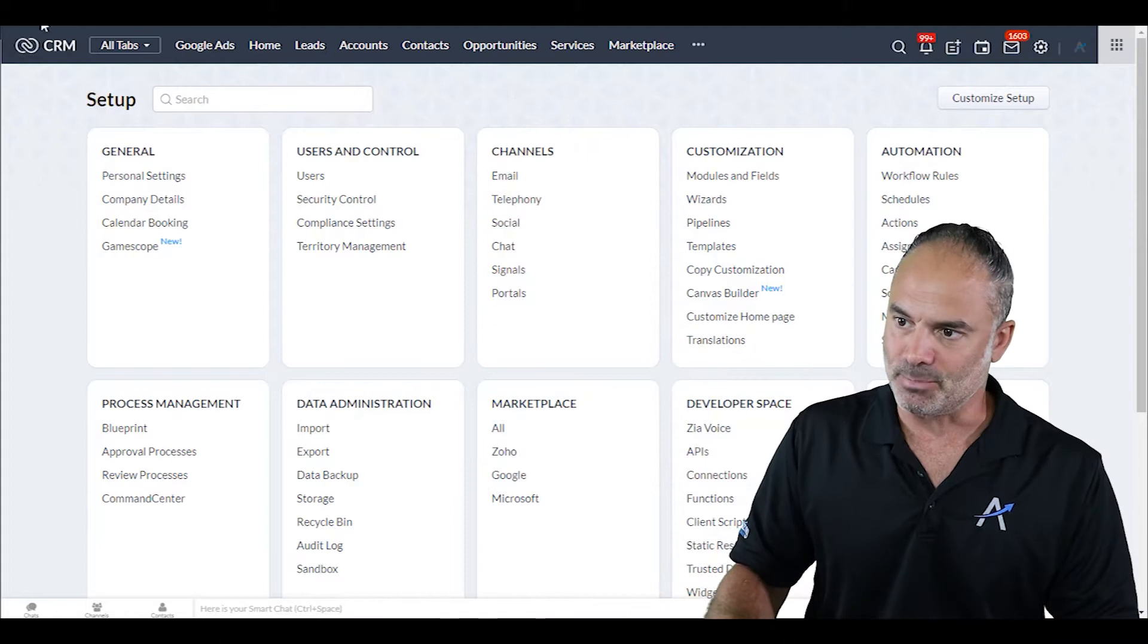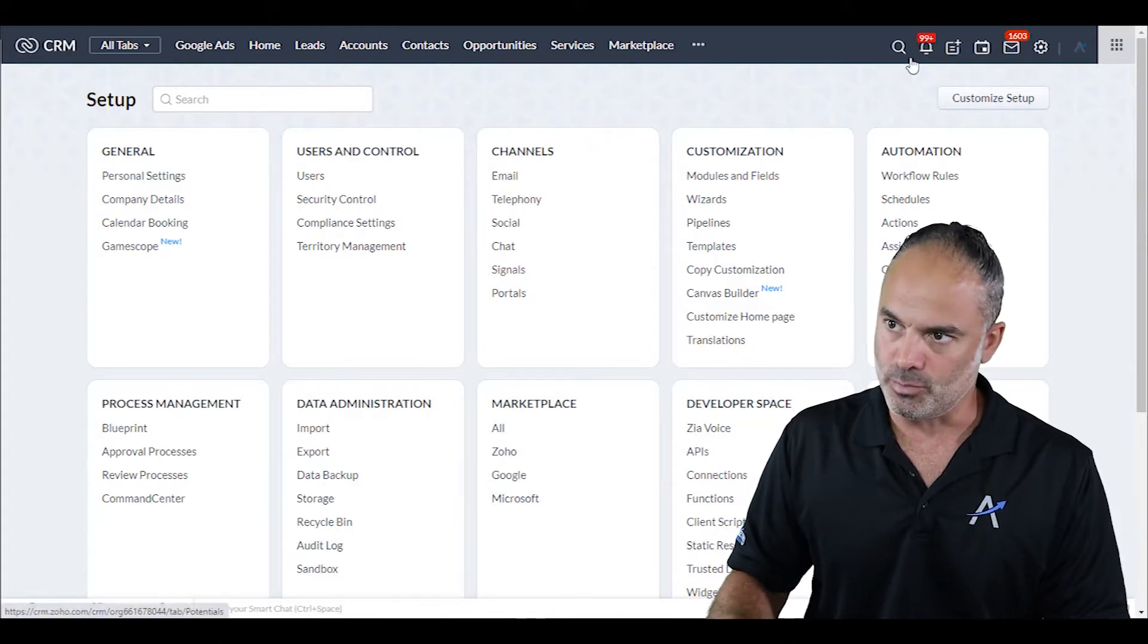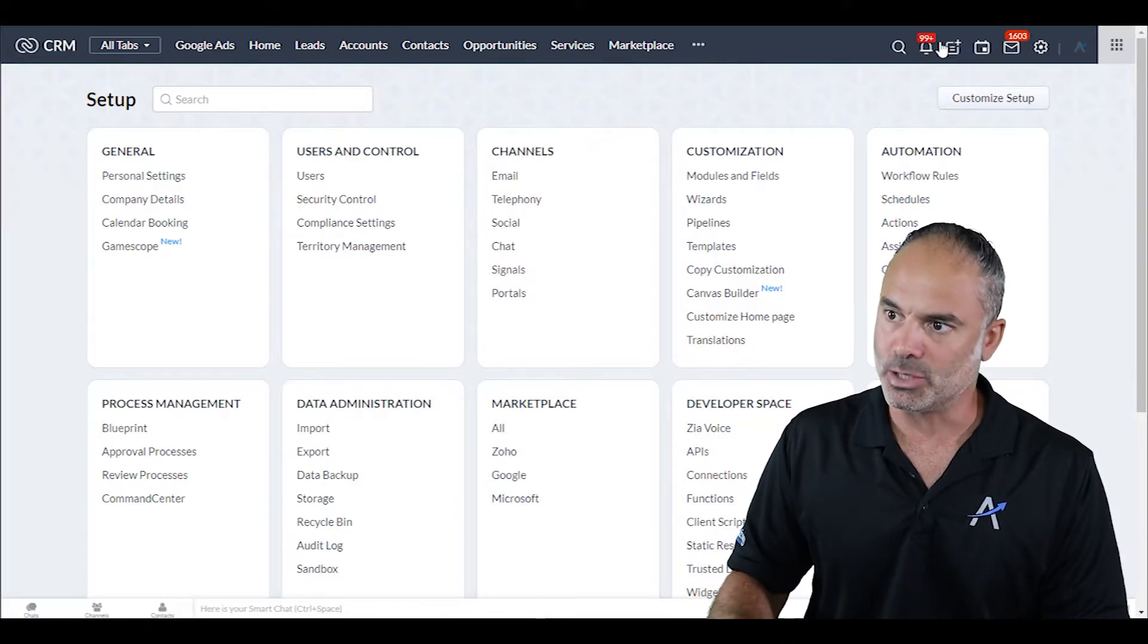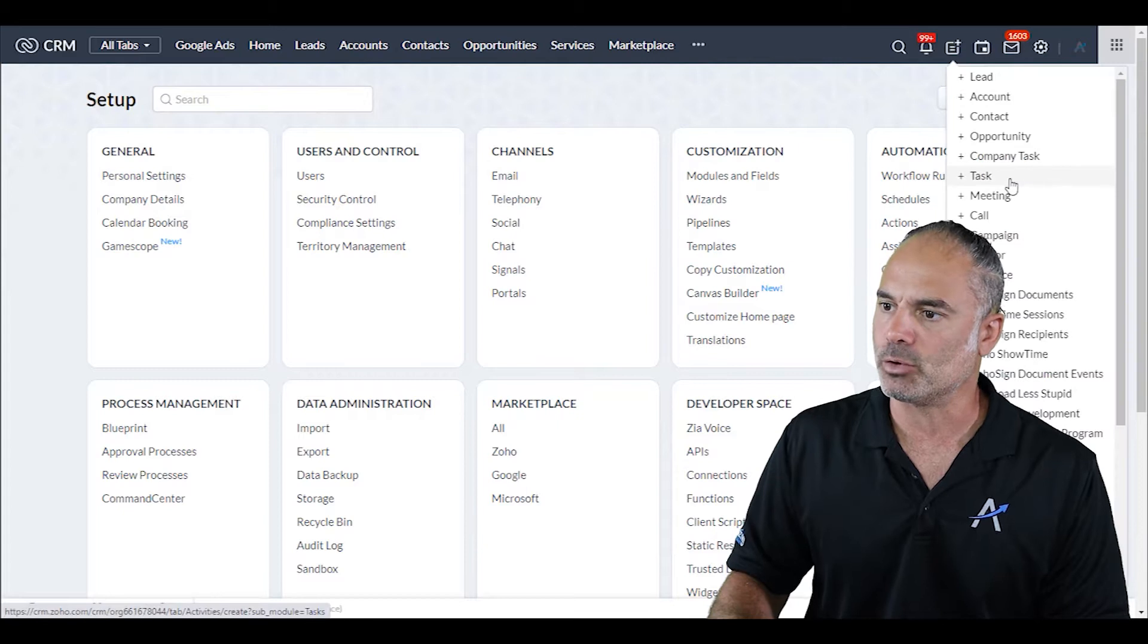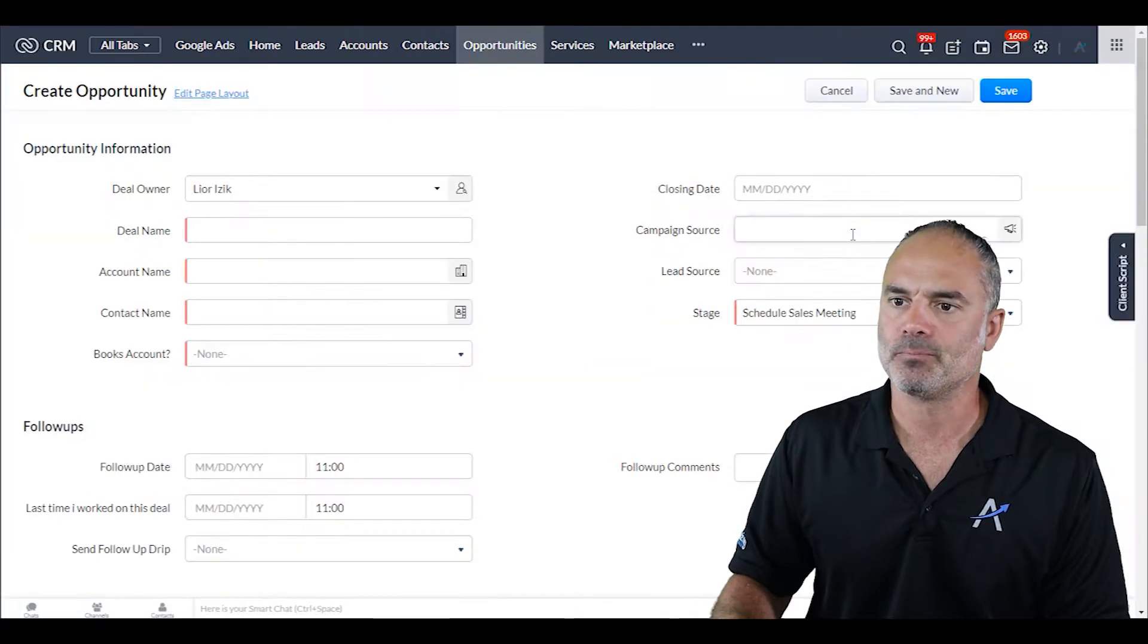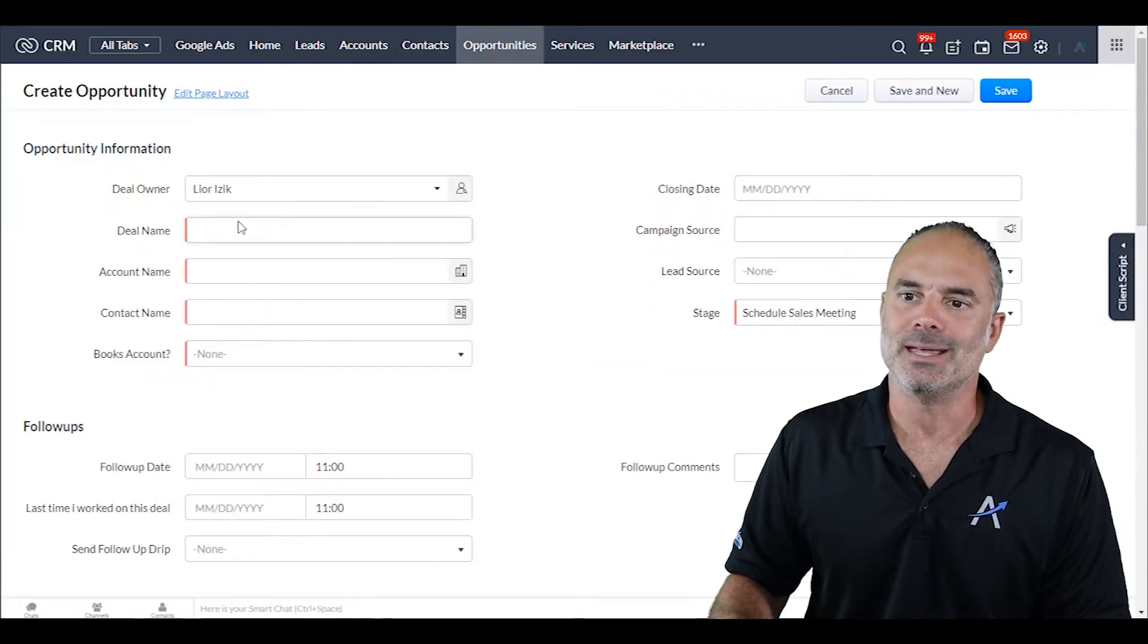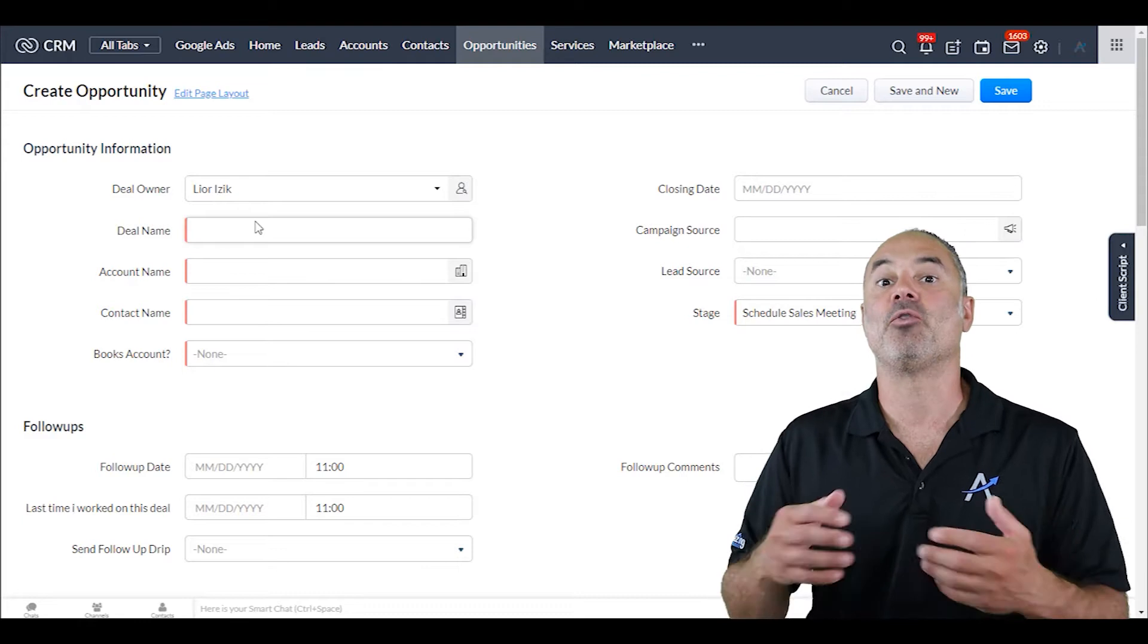The Client Scripts allow you to take action while you are on the page. As an example, if I go now and create a new record, let's say a new opportunity, the deal name is something that for me needs to be done automatically.